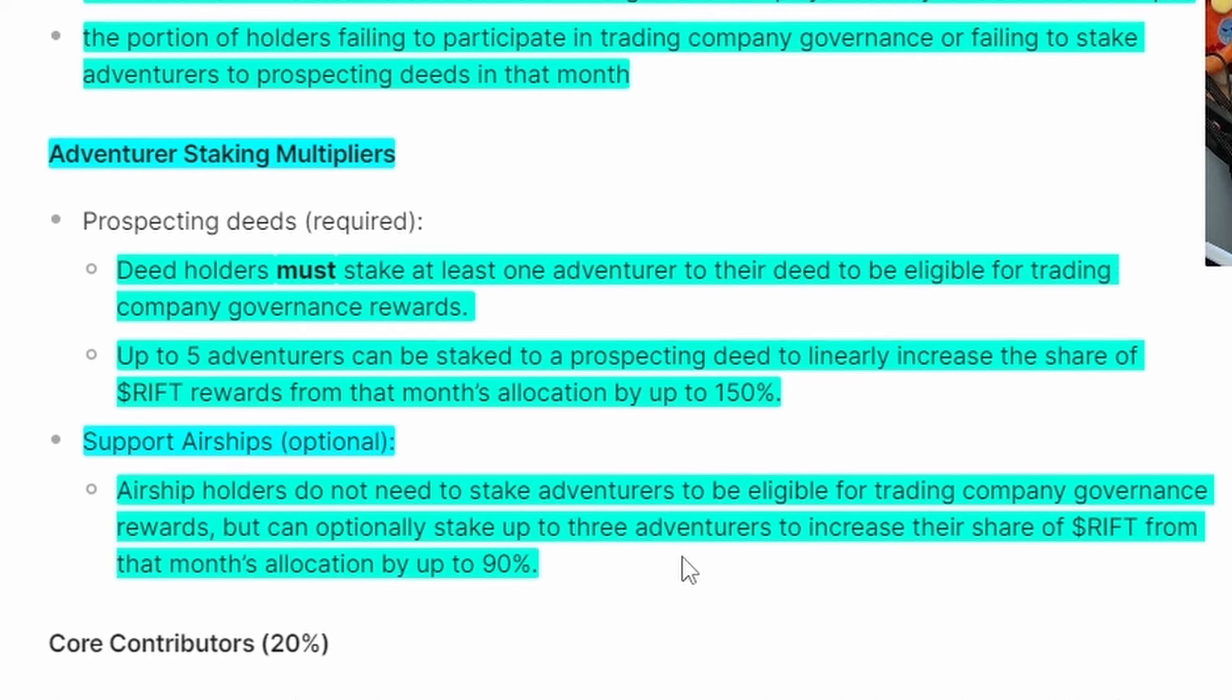With support airships, you don't have to stake adventurers—you can just passively vote in-game and participate that way and still get RIFT rewards. But you can stake fewer adventures, increasing RIFT rewards to that month's allocation up to 90%.